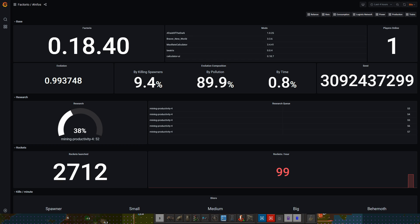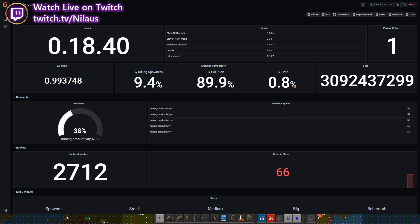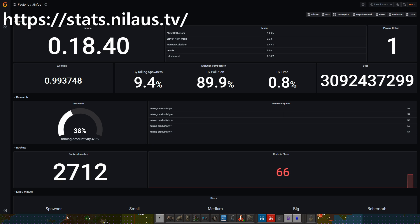That means for now this is something that you can see on my stream. I'm streaming Tuesday, Thursday, and Sunday at 8pm Central European Time over at twitch.tv/nilaus, and the link is in the description below. The stats are available at stats.nilaus.tv.